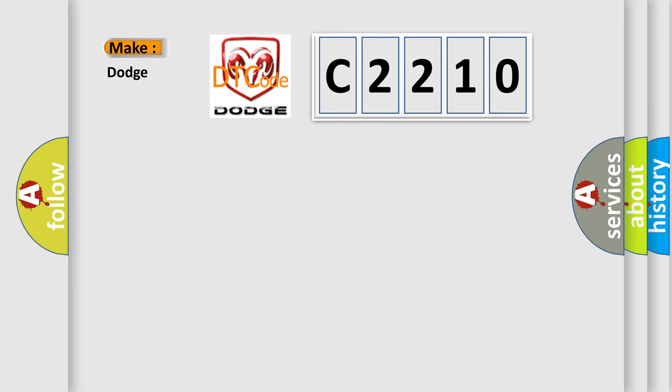So, what does the diagnostic trouble code C2210 interpret specifically for Dodge car manufacturers?